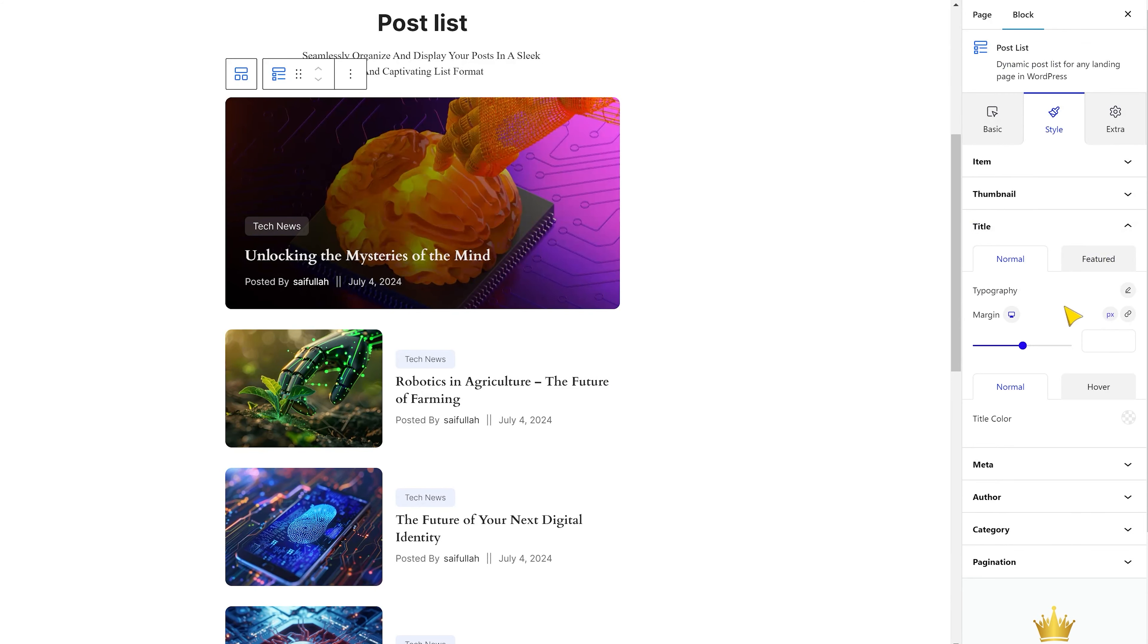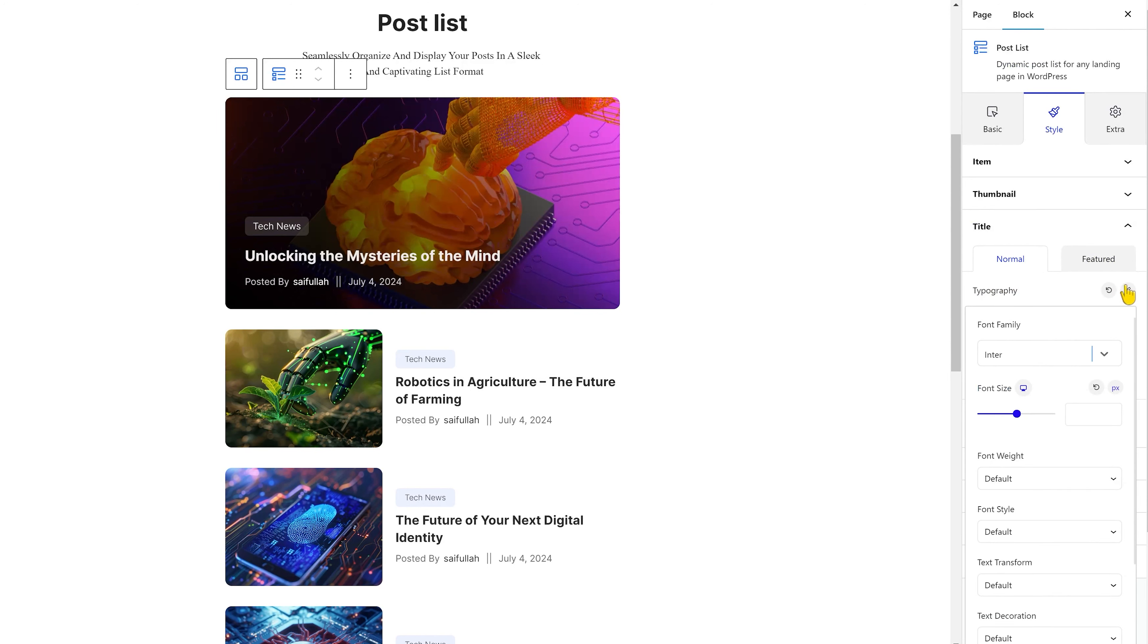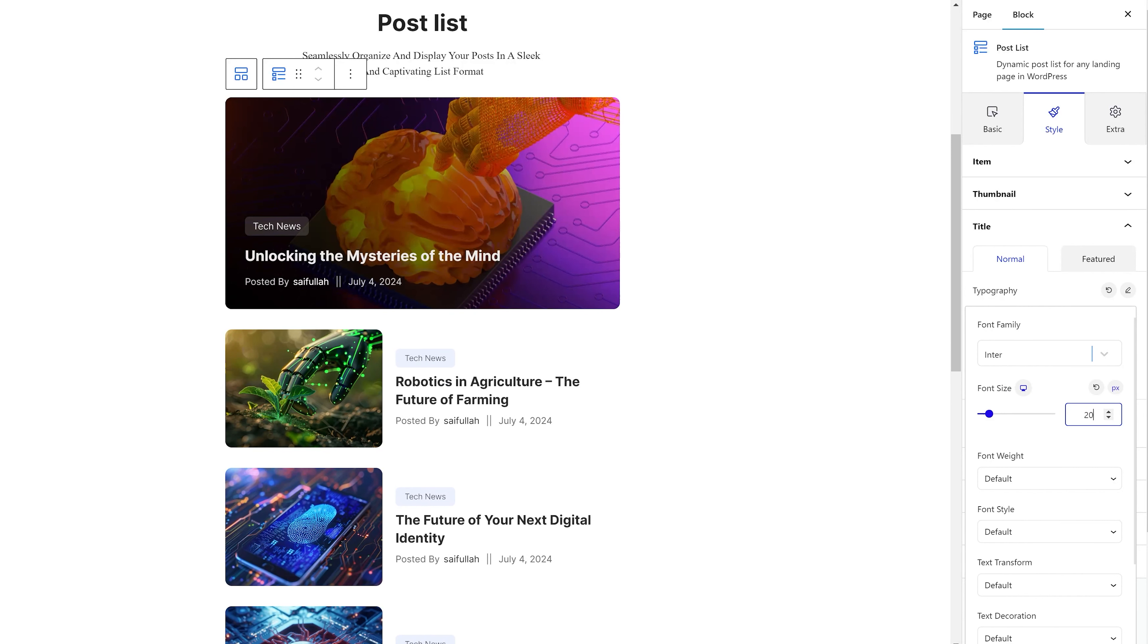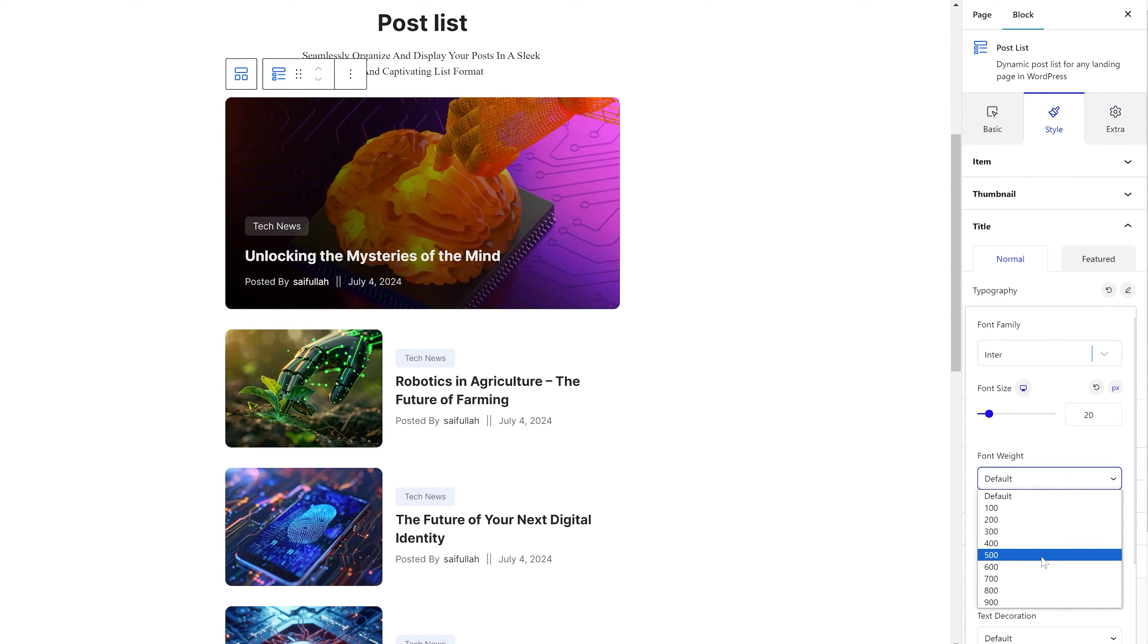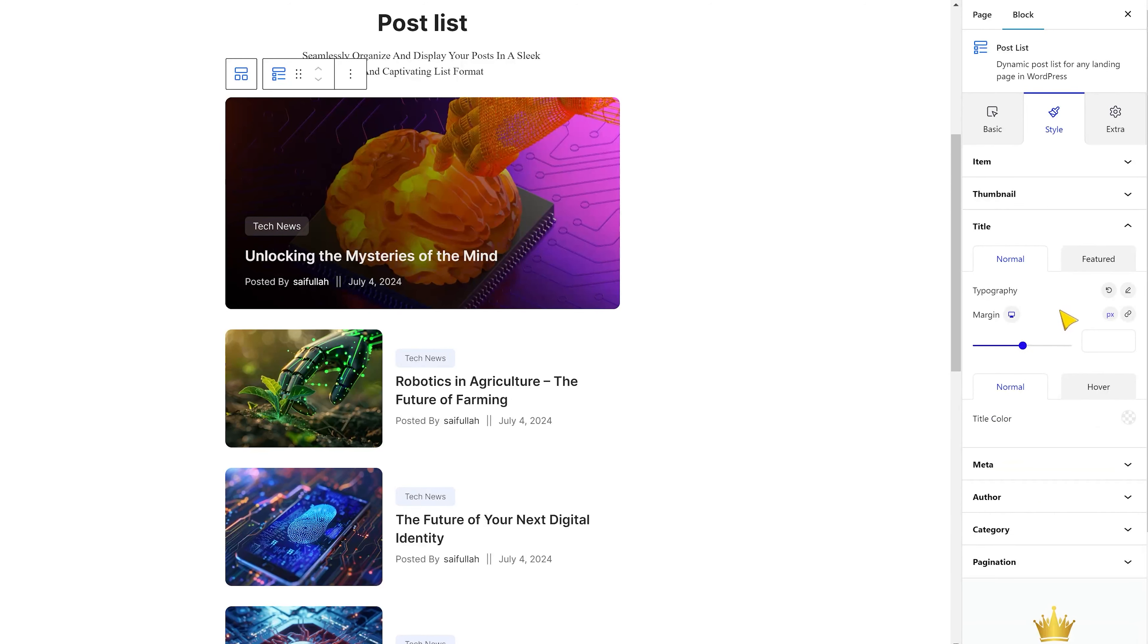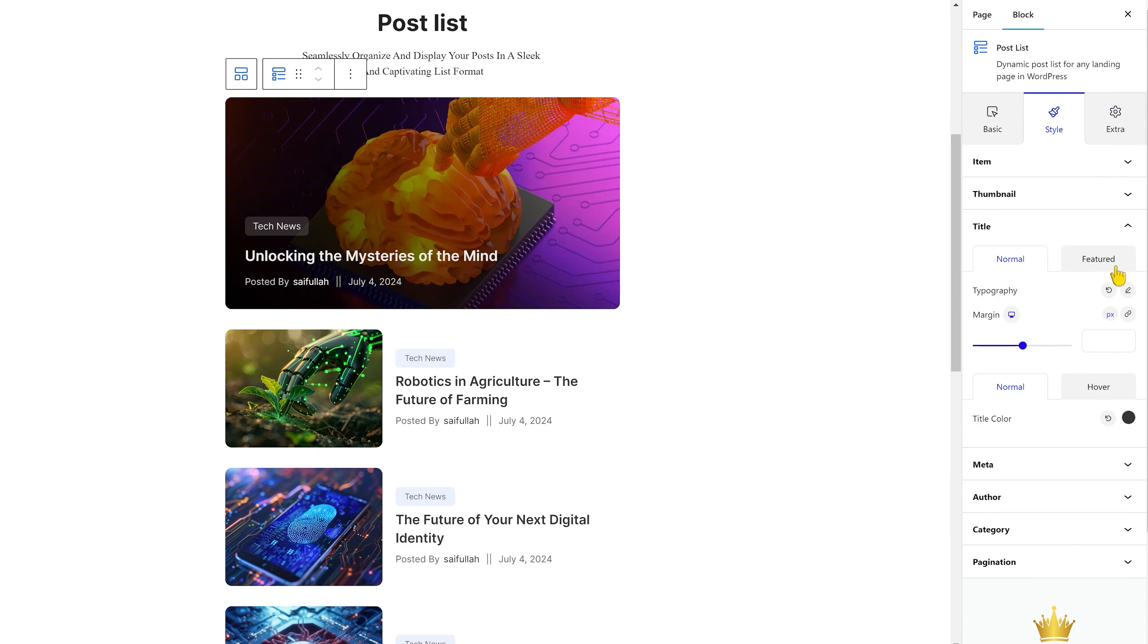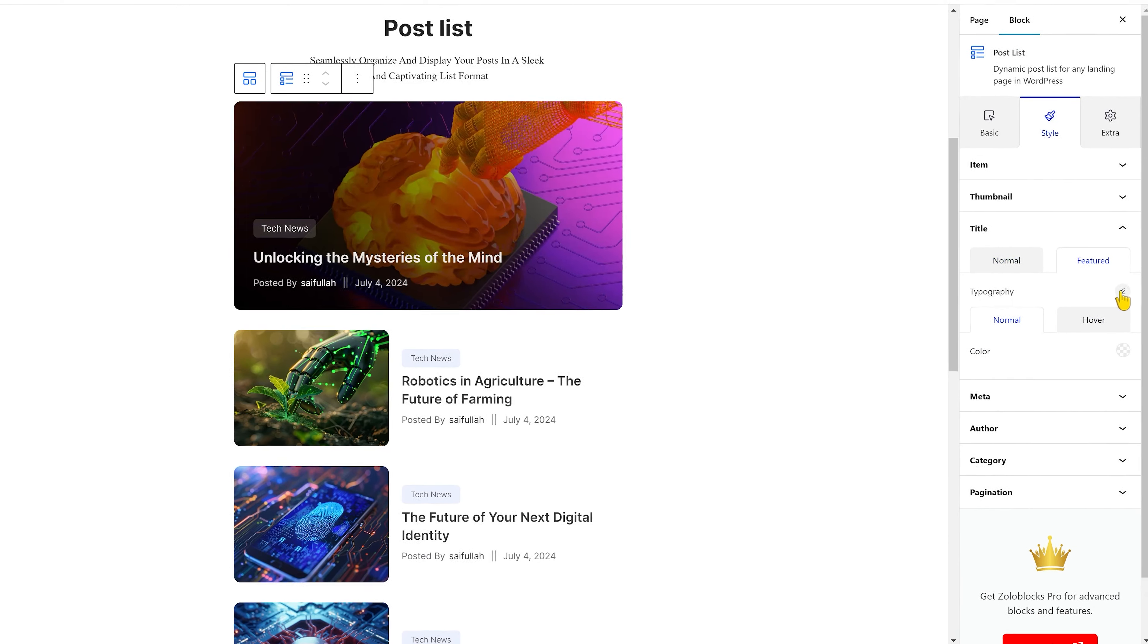After that comes the title section. In this part, you can customize the list's title font using typography commands. Typography includes a couple of font customizations, such as font family, weight, size, spacing, decoration, etc. After that, you can change the title text color to stand out. The same goes for the featured post as well.